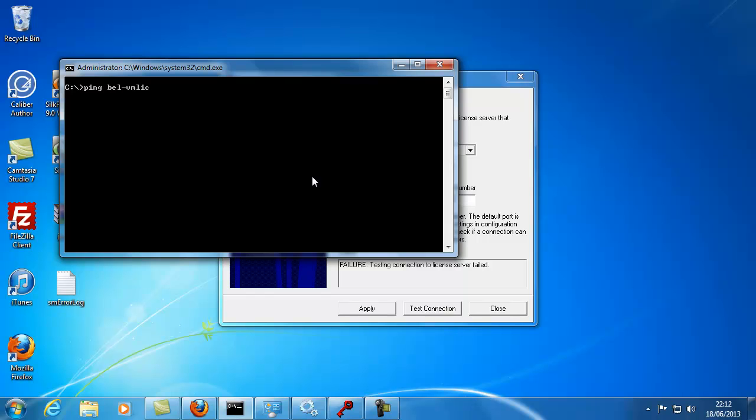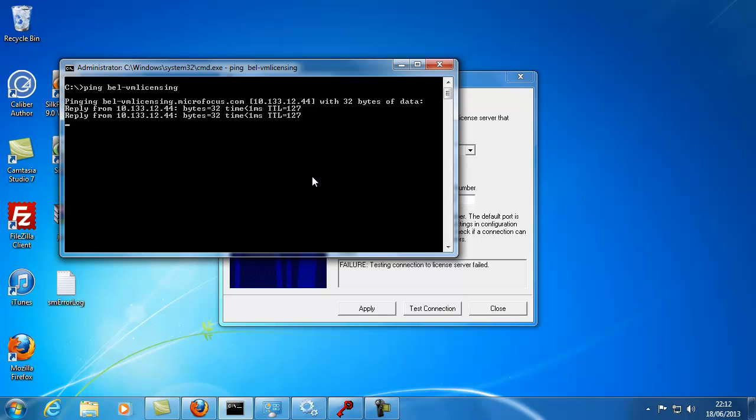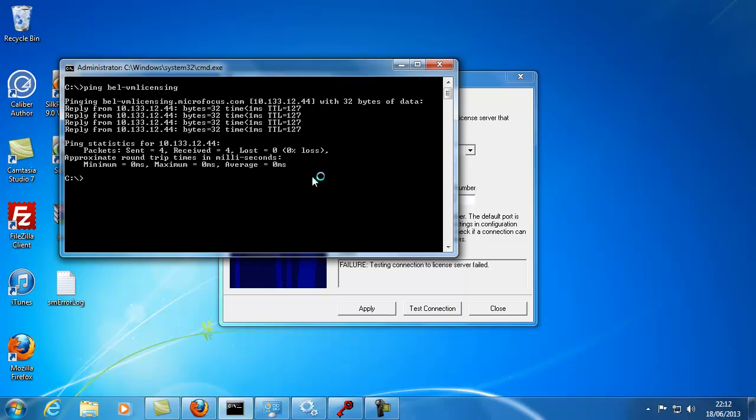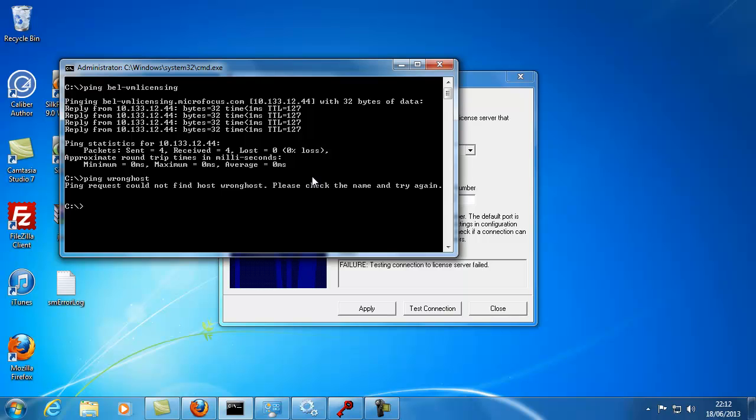For example, when pinging the remote machine, you should see a response time for the communication, whereas an unsuccessful ping will return could not find host for an invalid name.